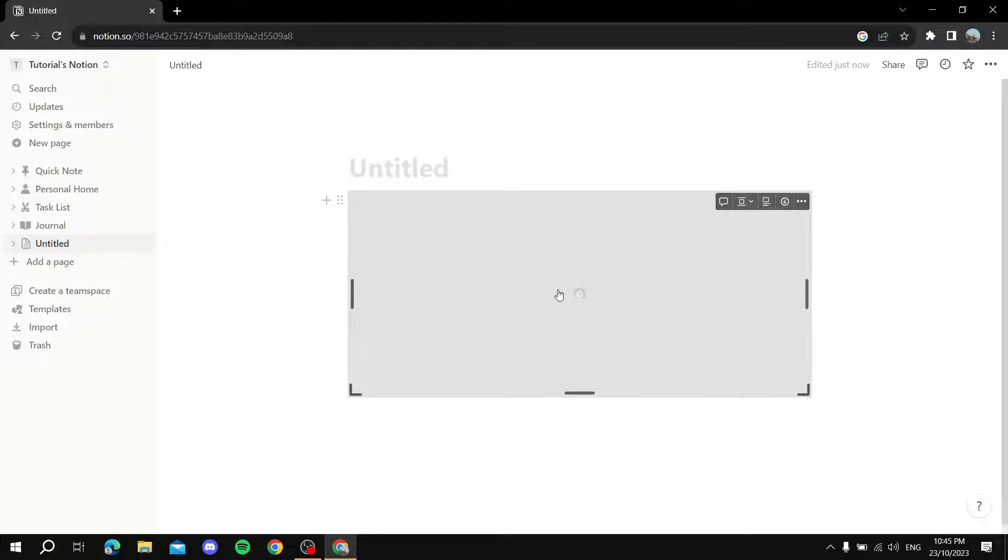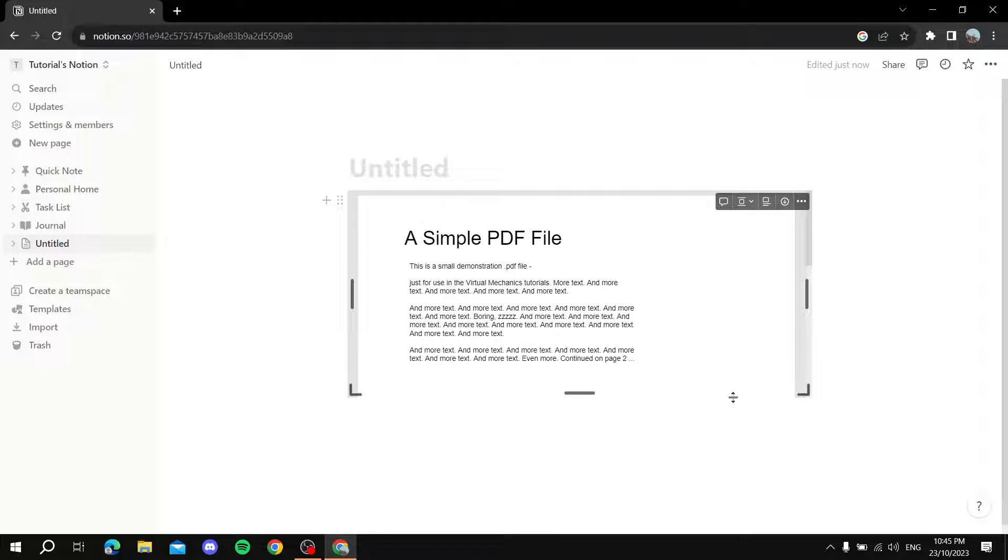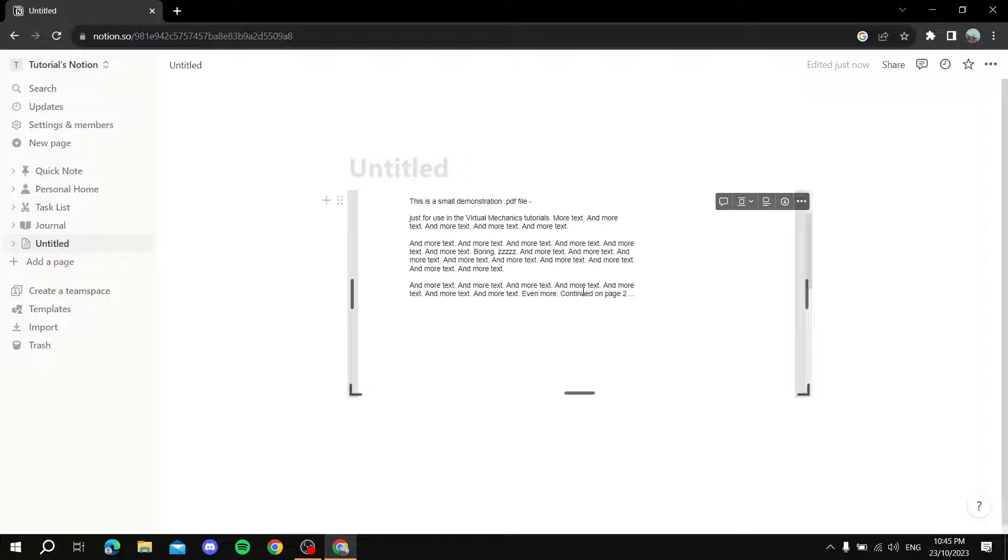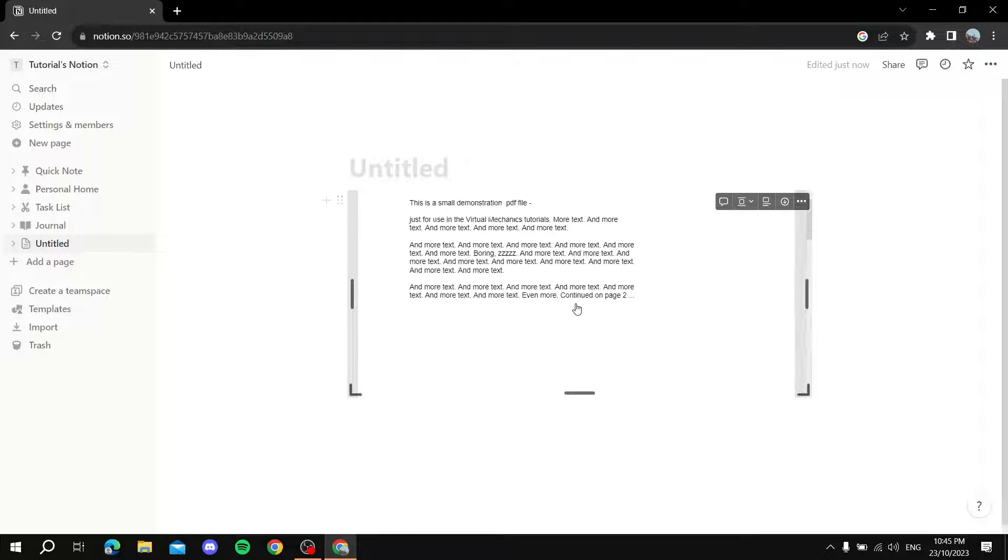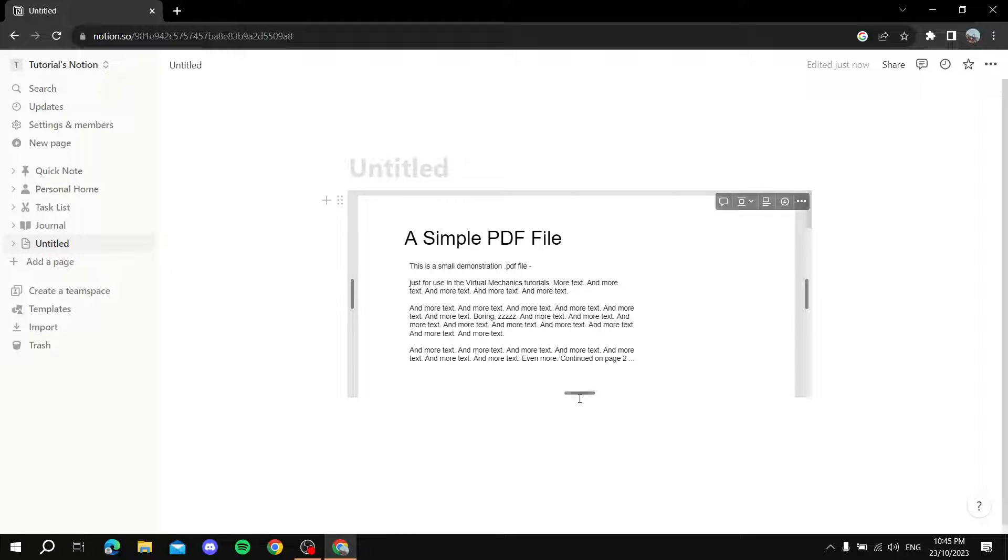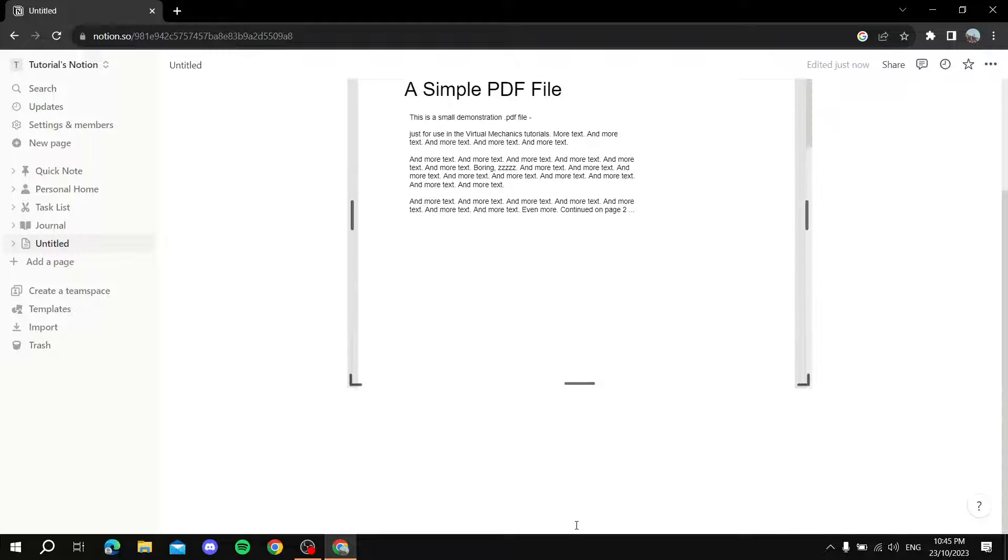Now give it a second. Once it's done, as you can see, you can see the PDF over here. We can just resize it the way we want.